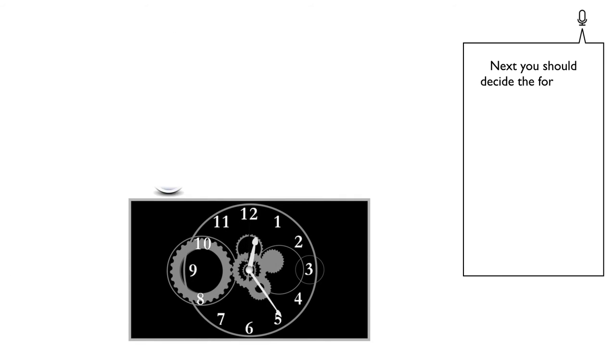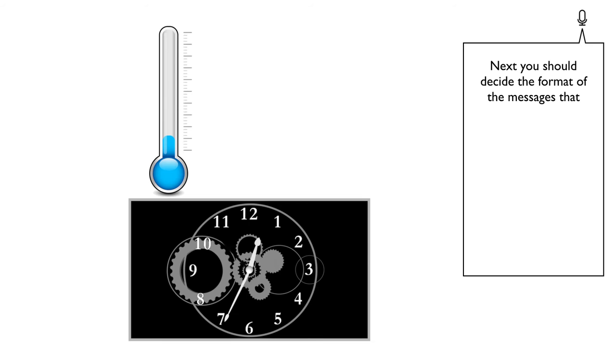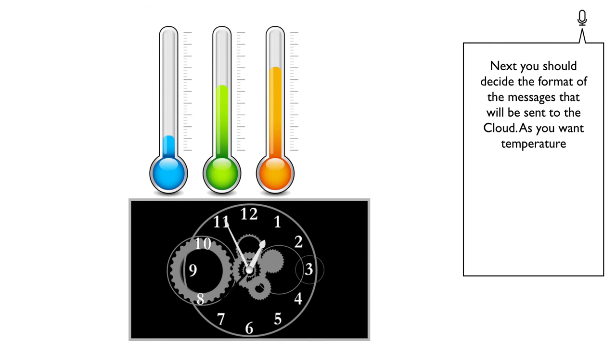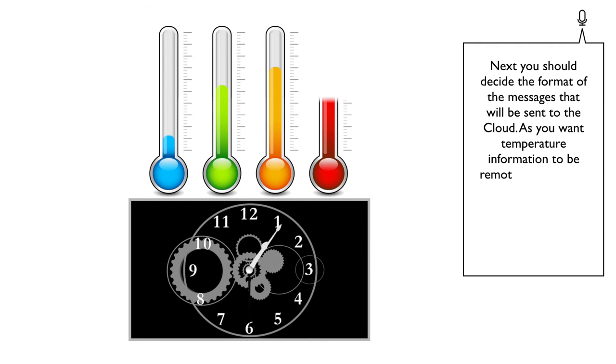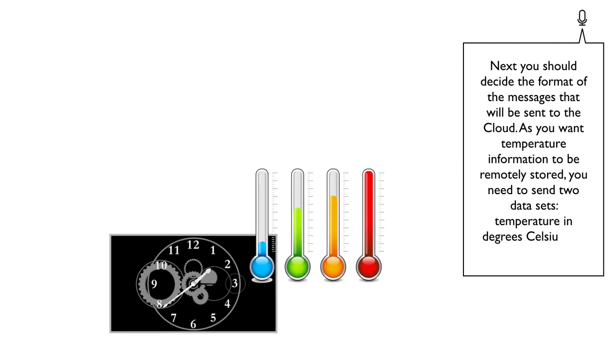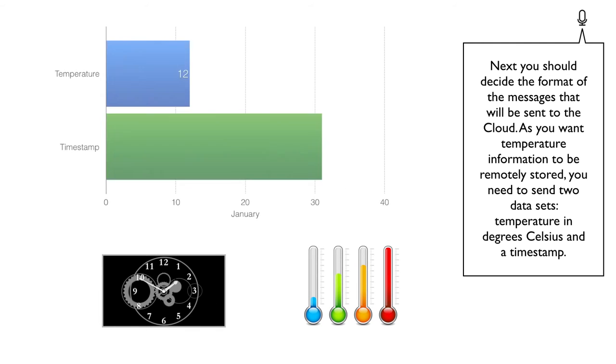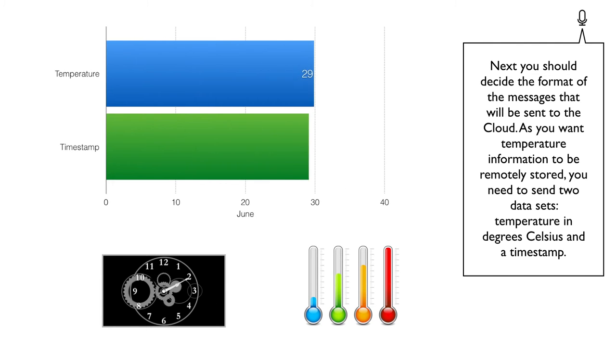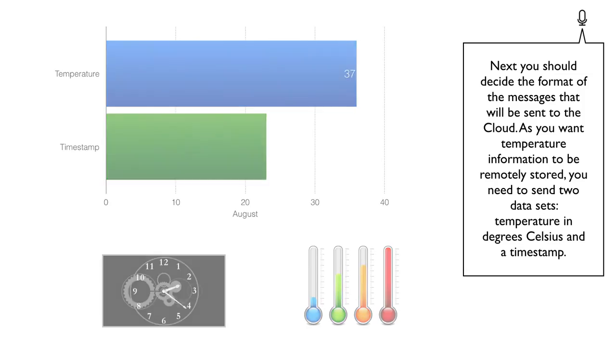Next, you should decide the format of the messages that will be sent to the cloud. As you want temperature information to be remotely stored, you need to send two datasets: temperature in degrees Celsius and a timestamp.